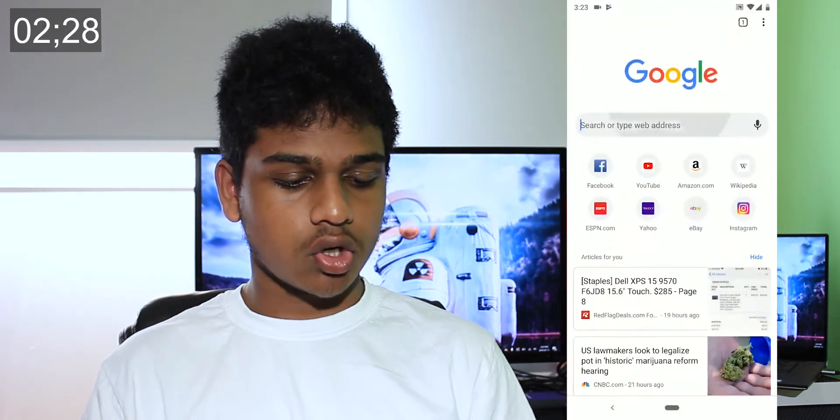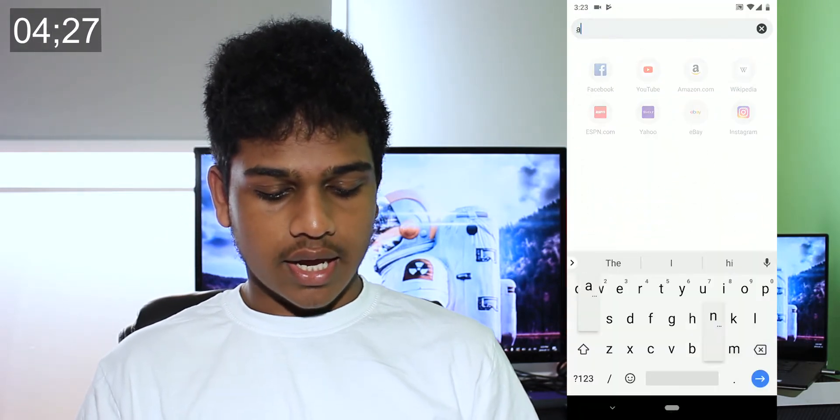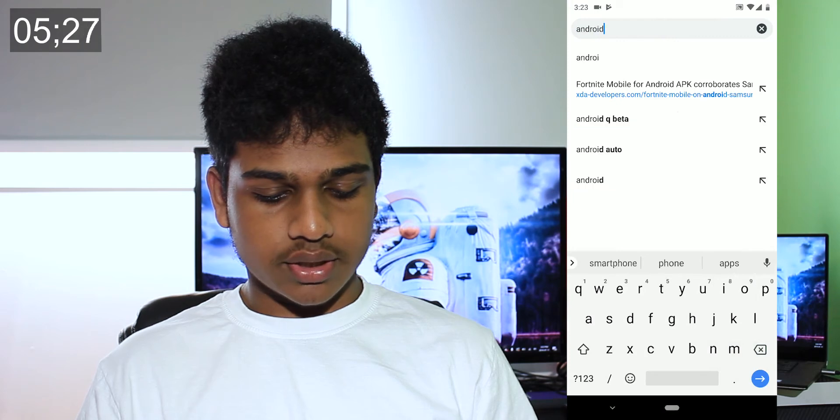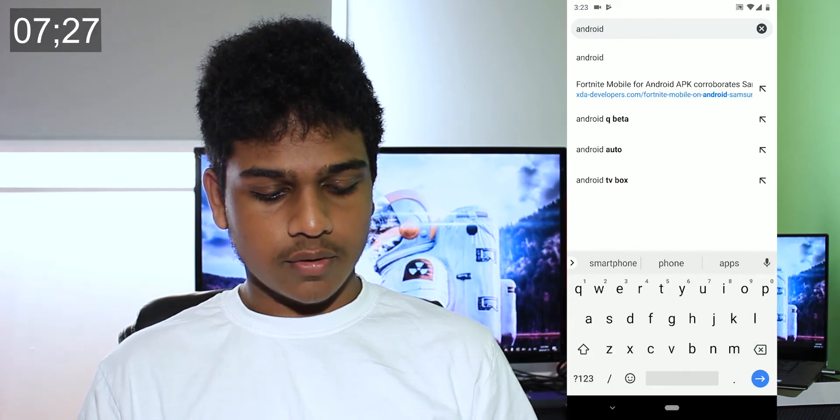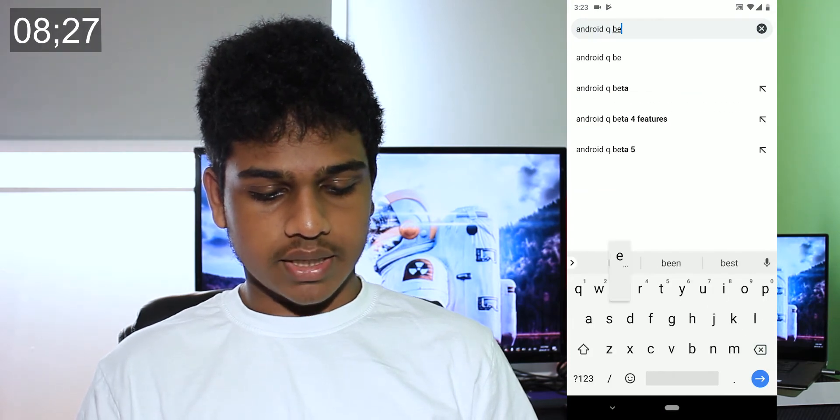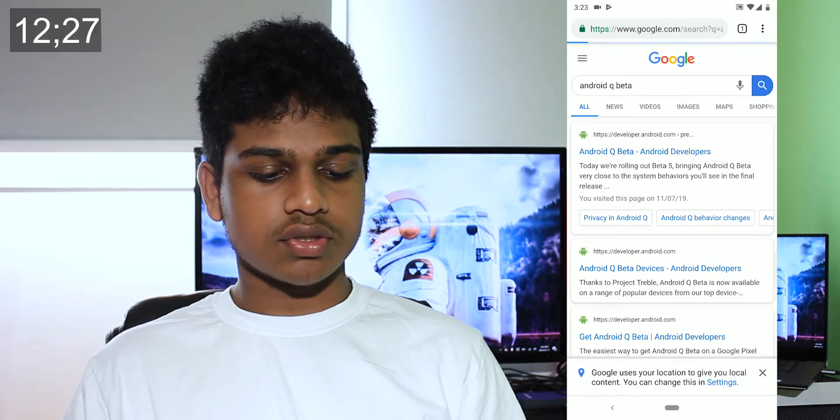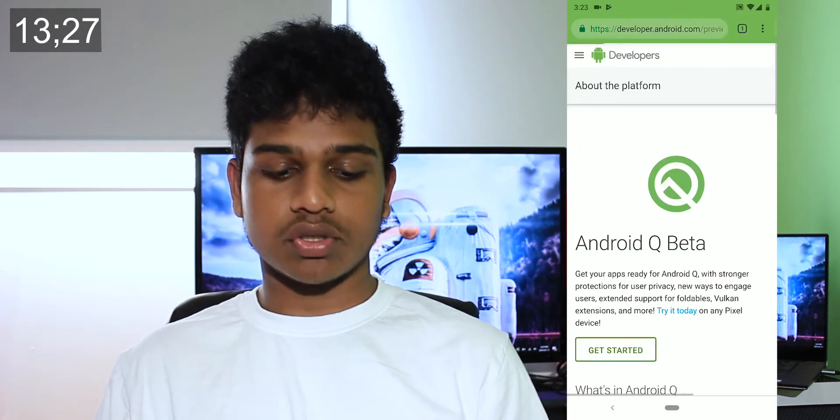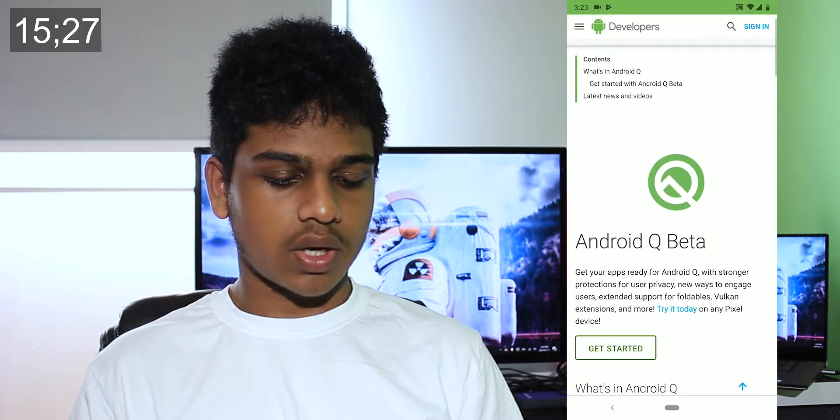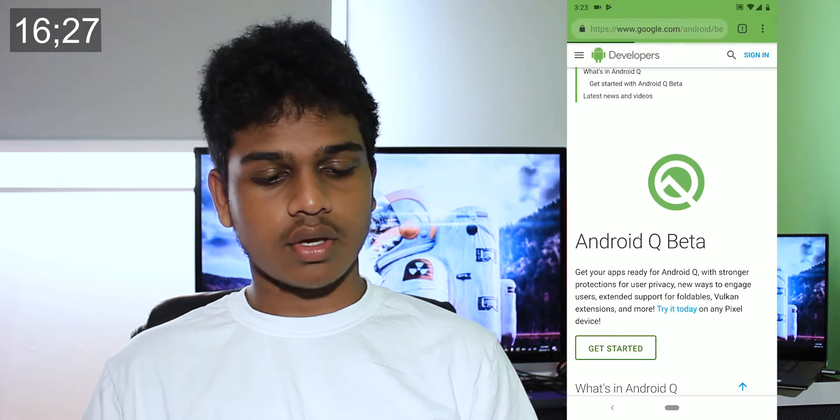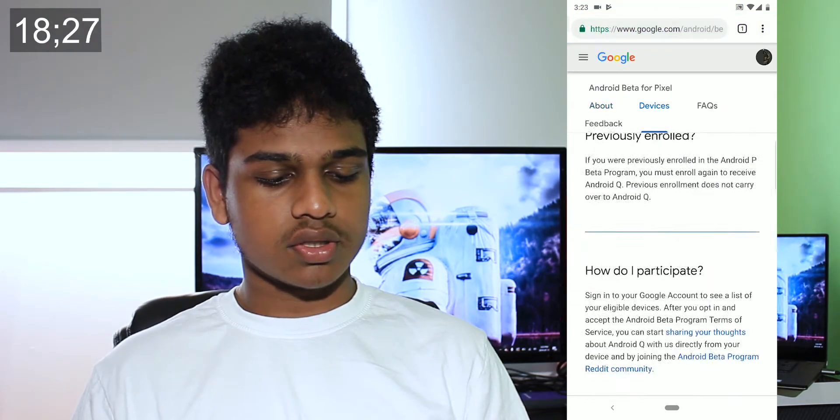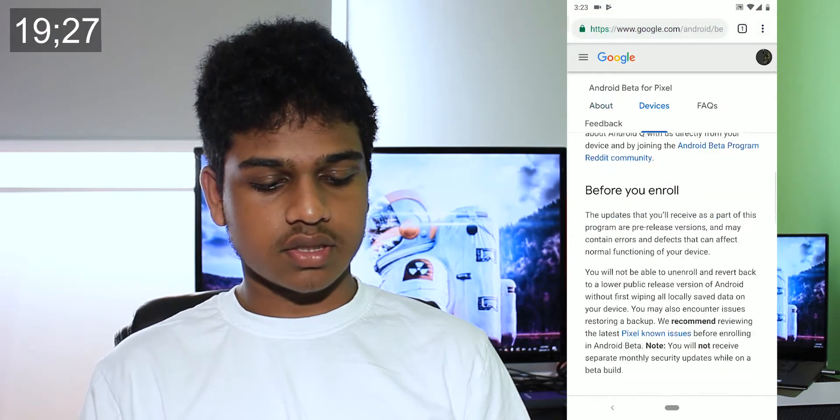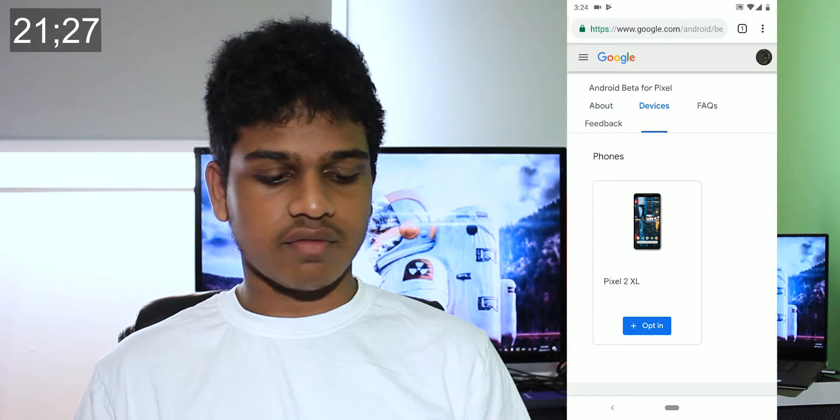First of all, go into Google Chrome, then search for 'Android Q beta' and do the Google search. Go into the first link that you see that says 'Android developers,' then press 'try today' right there. This will show all your eligible devices.